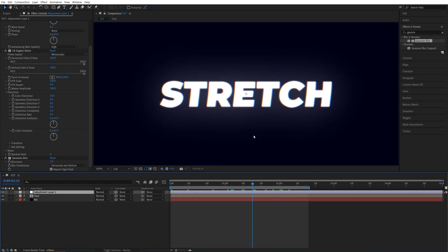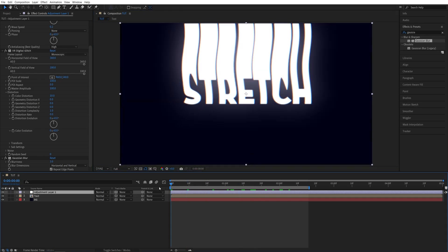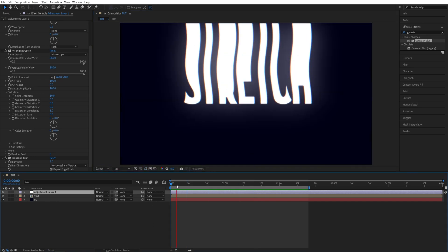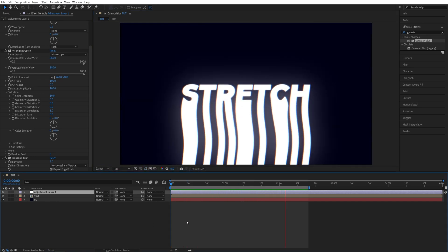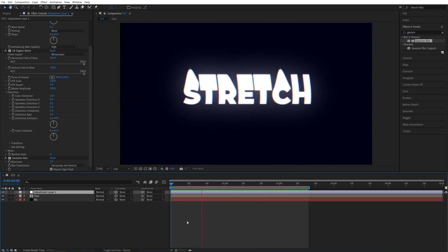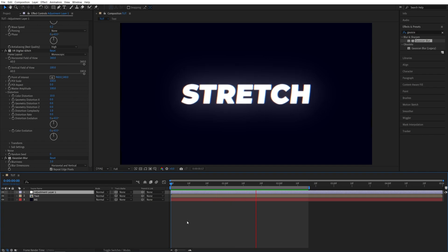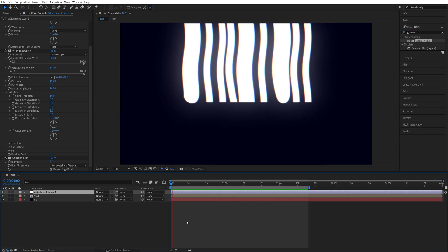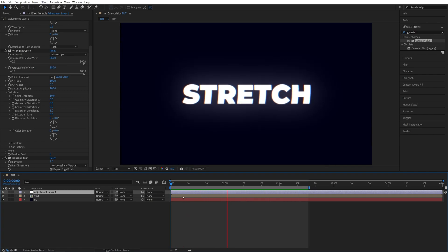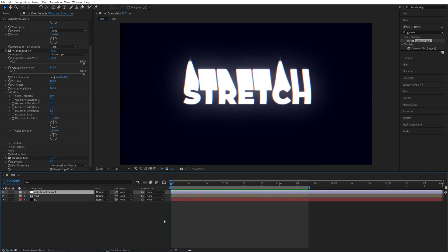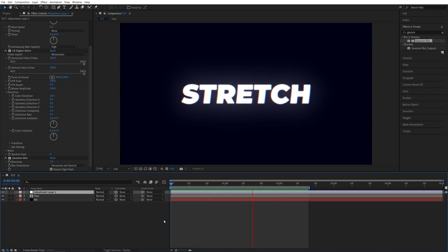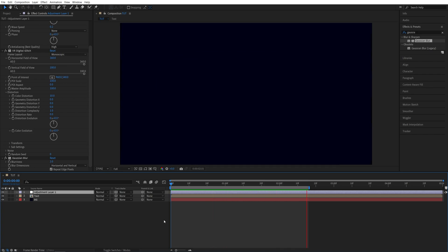And after doing those adjustments, let's go ahead and do the final preview. And this is the stretchy text animation with slight RGB effect applied to it without any plugins in After Effects. I hope you enjoyed and learned something new. Thank you for watching. See you in the next one. Peace out.